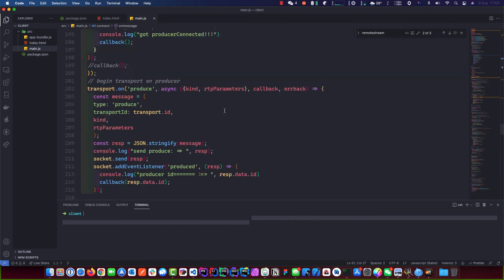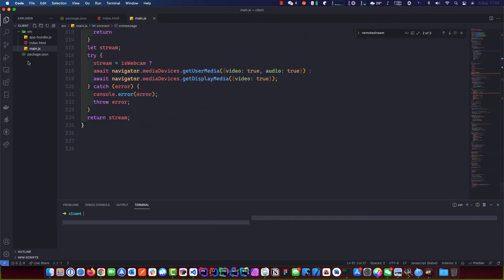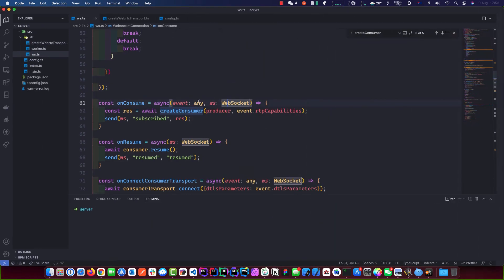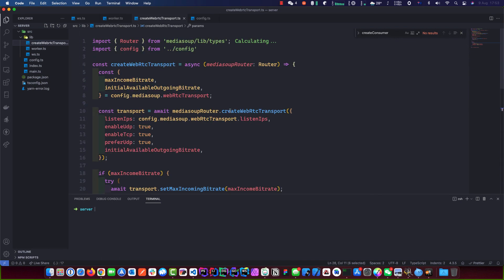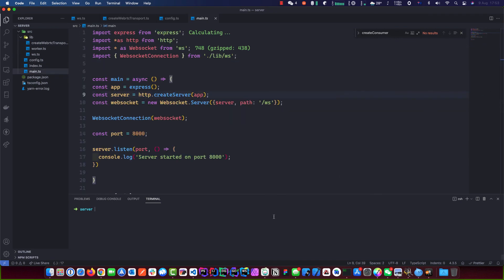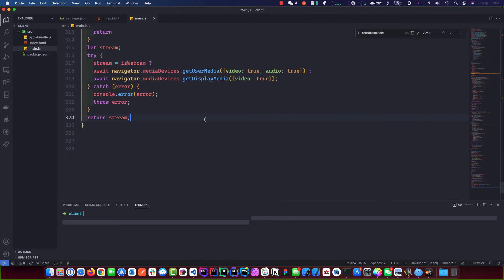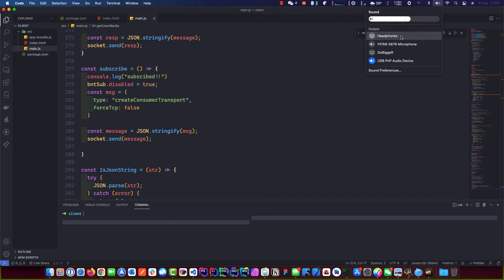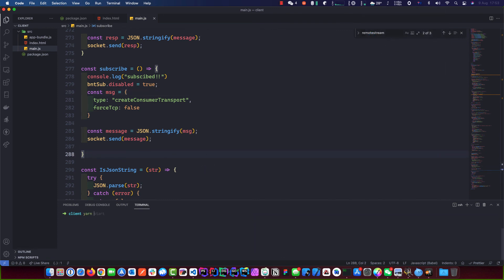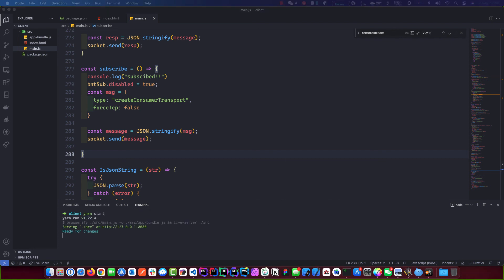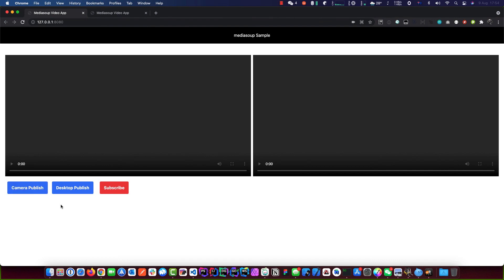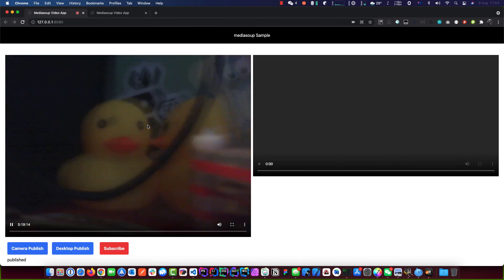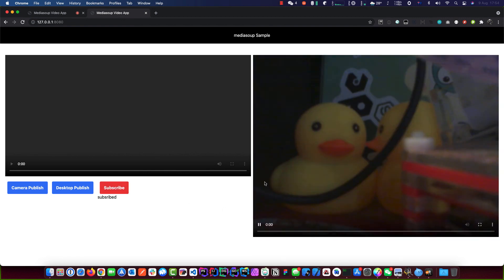That's it guys — this is MediaSoup. How many lines did we write? Damn — 325 on the client side, and the server side is massive as well, 181 lines. We wrote a bit of JavaScript honestly. Alright, it's time to test it. Kick up the server, the server's up and running. I'll turn off the audio — otherwise we get that horrible echo — and go yarn start. Let's grab two browser windows. Let's go publish the camera — you can see my two little ducks there.